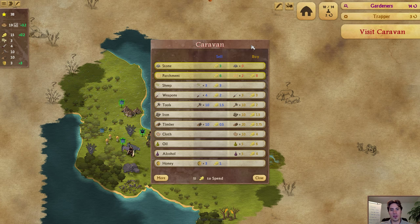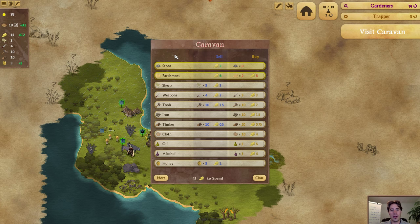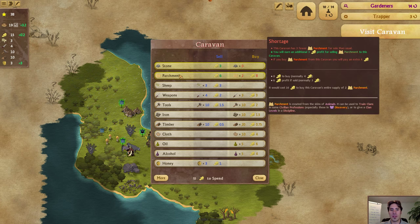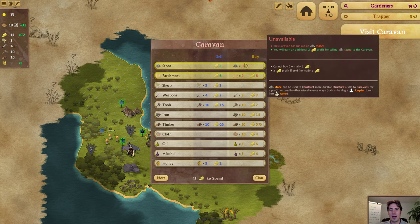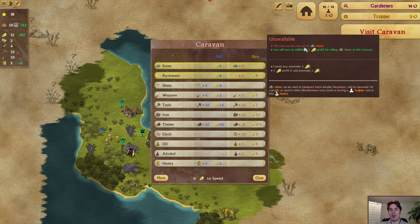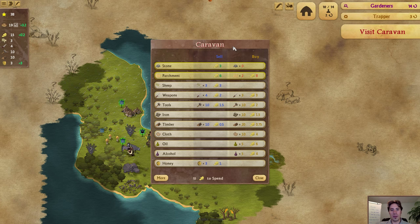This is the new caravan screen — it's not quite done yet. The gold-tinted buttons are the ones that are on special. For example, mousing over stone, you can see a tooltip that's been partially converted to the new system. At the top it's talking about the special — this caravan has run out of stone normally, but not right now. The green text tells you that you can earn profit for selling stone.